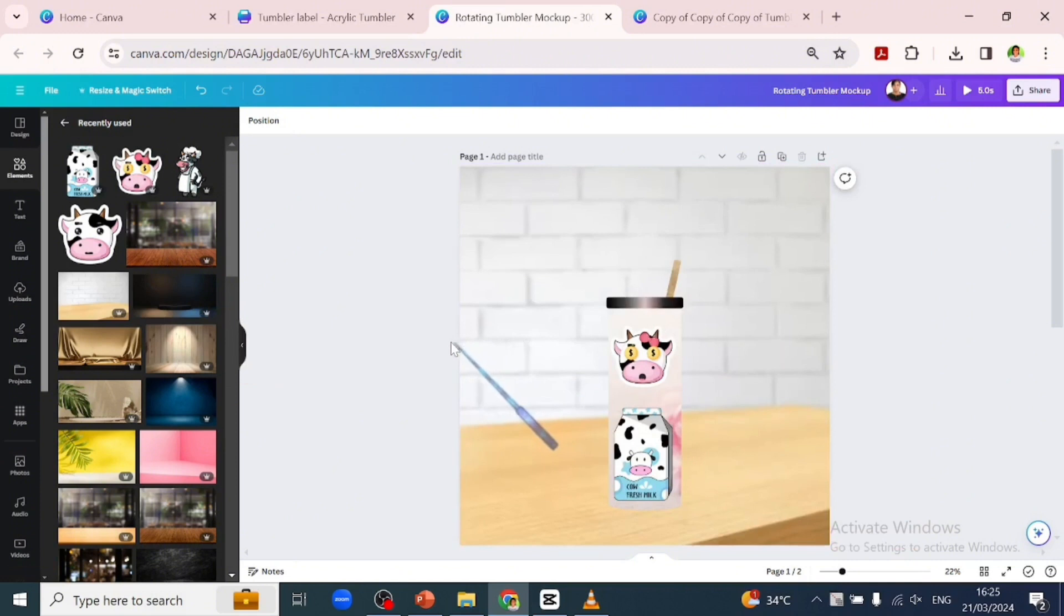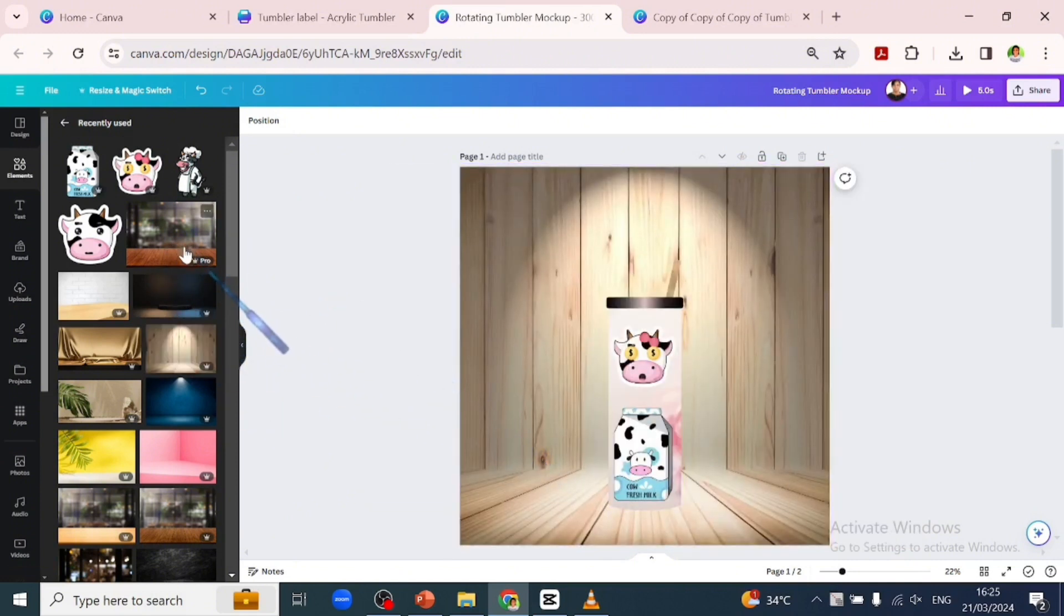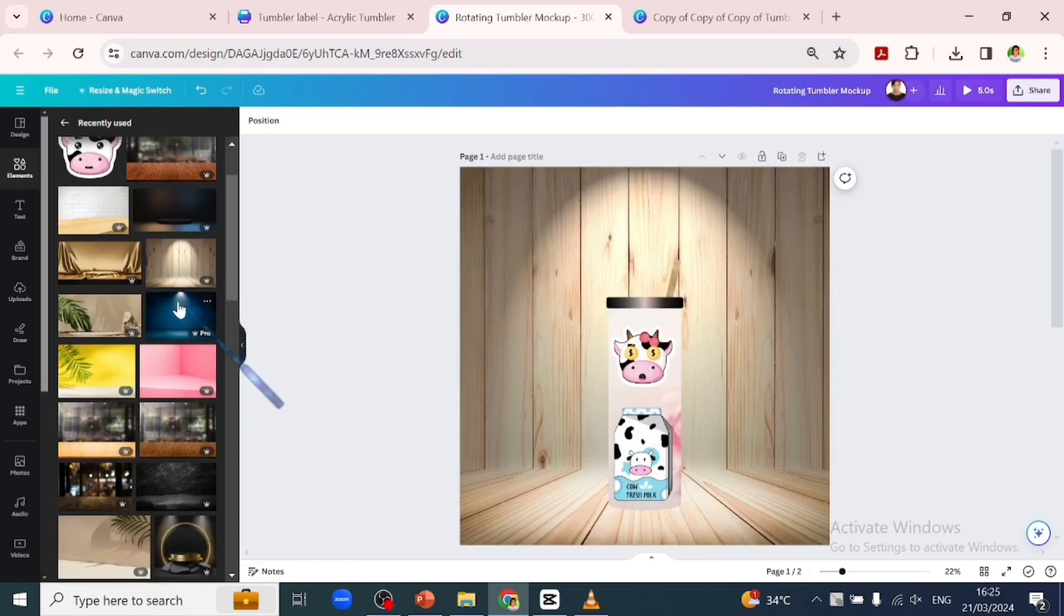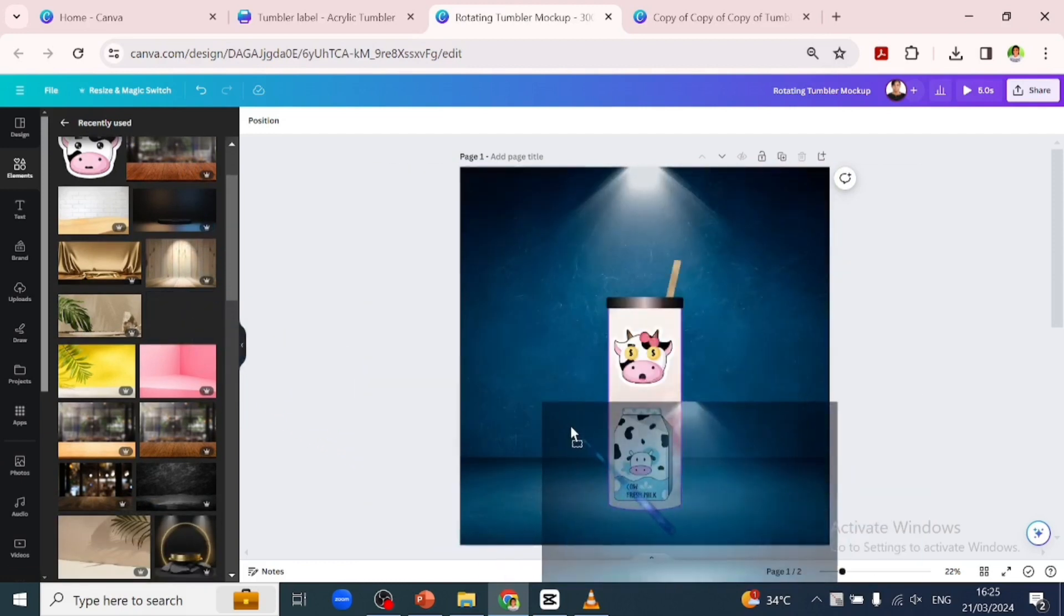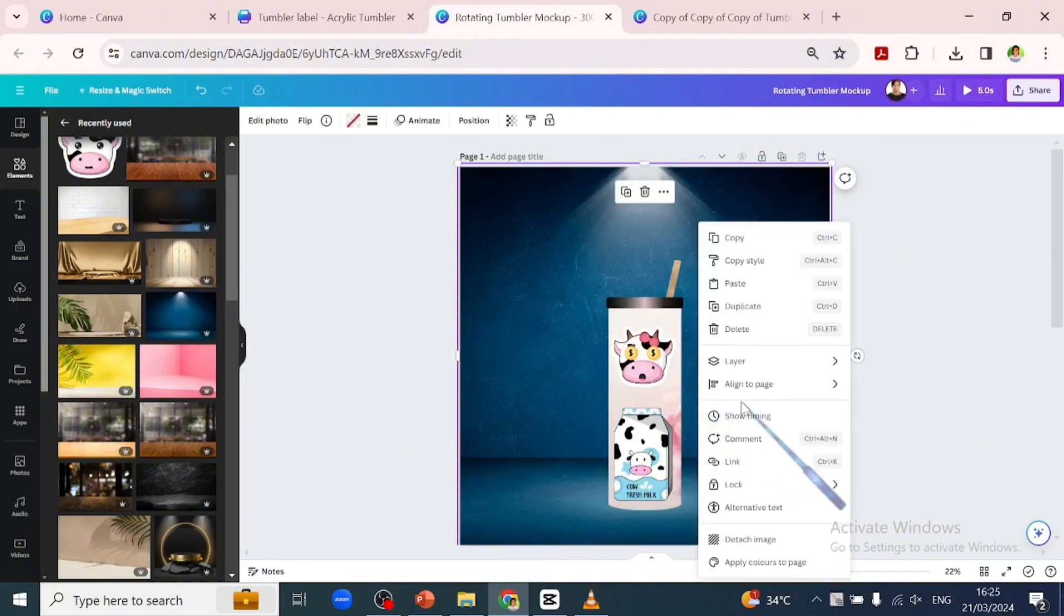You can change to whatever background you want. You can swap backgrounds depending on what fits your design style. Let's pick this blue one which is what we'll be working with. Let's bring our body image forward by clicking the three dots, go over to layers, and send the background image backwards.